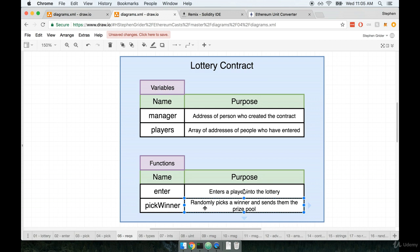The goal of this function is to randomly pick a winner out of the list of players, and the keyword here is randomly. So we want to look at the list of players that are in the players array and randomly pick one entry in there and say congratulations, you're the winner, you get some amount of money. This function is going to be a little bit more challenging than you might think to write, and let me tell you why.